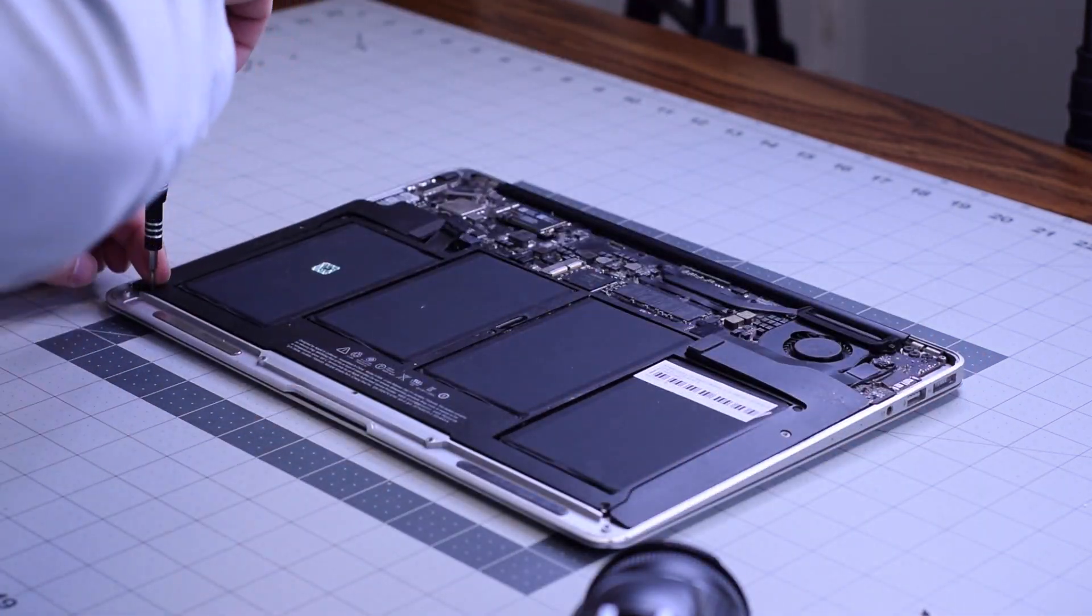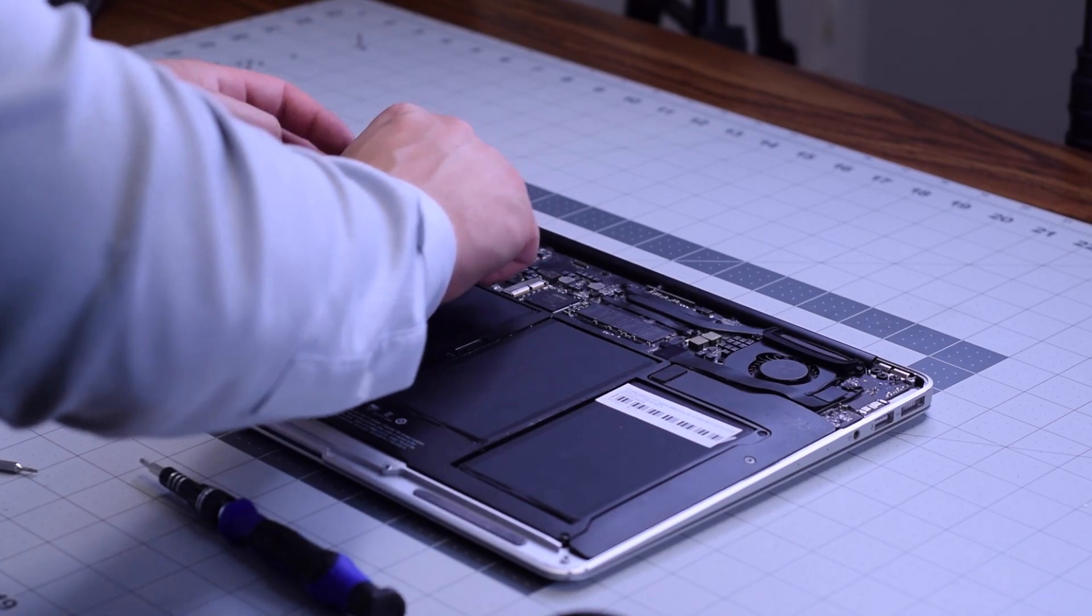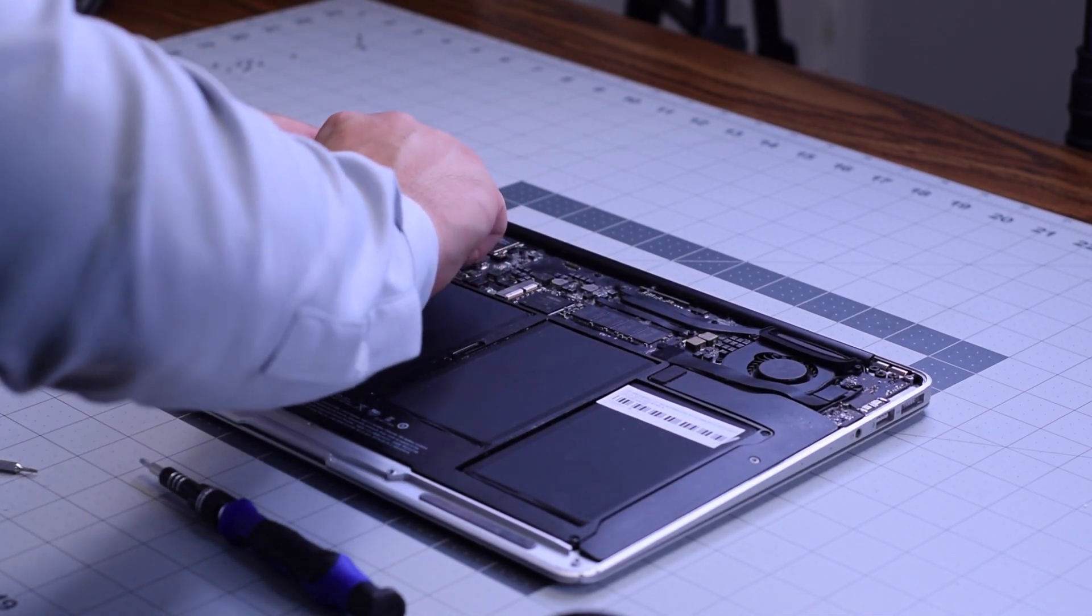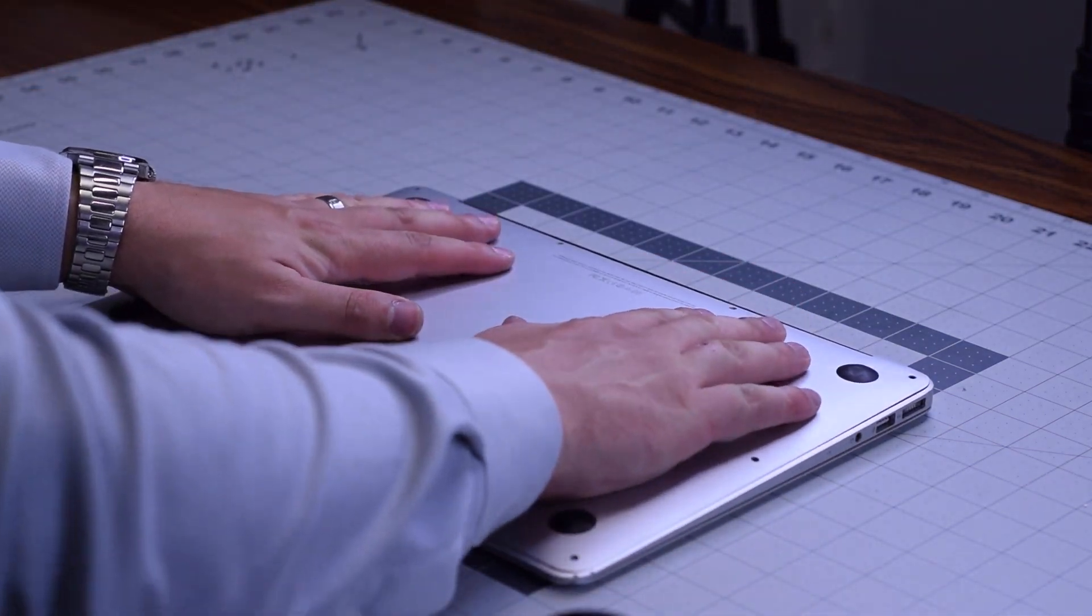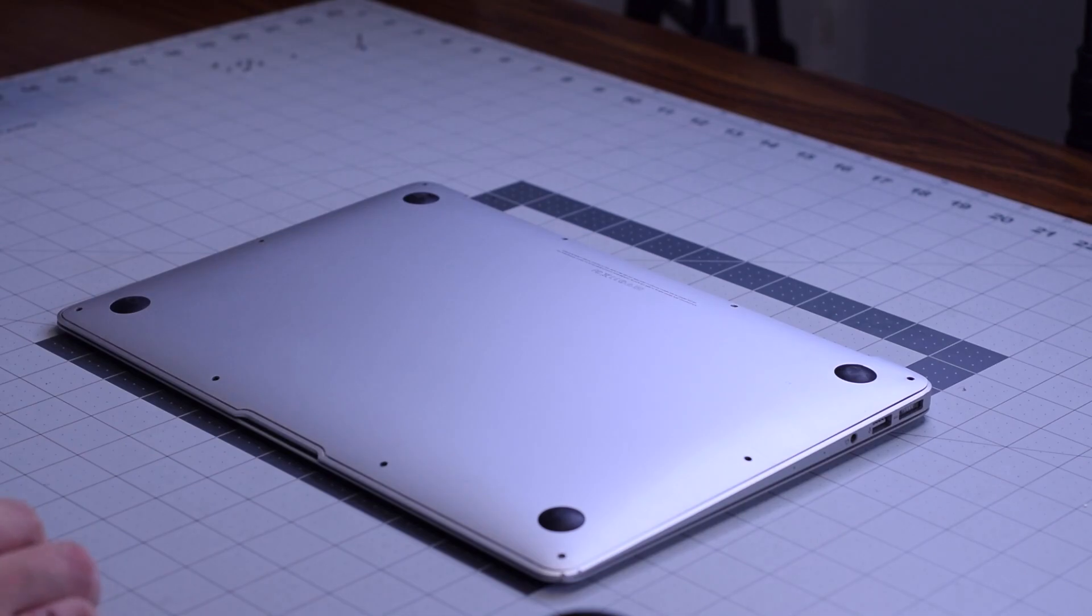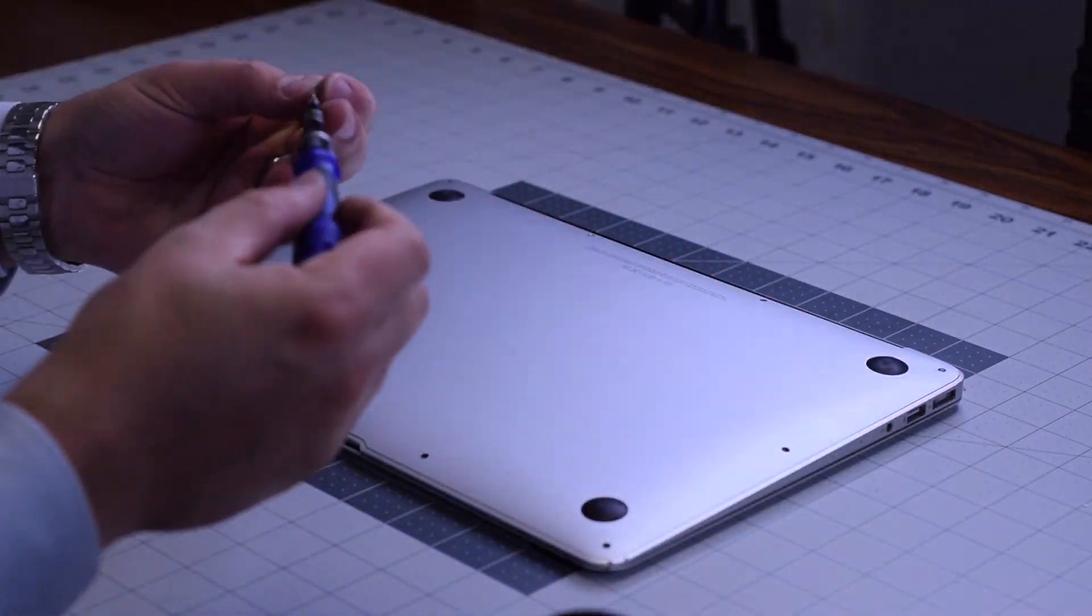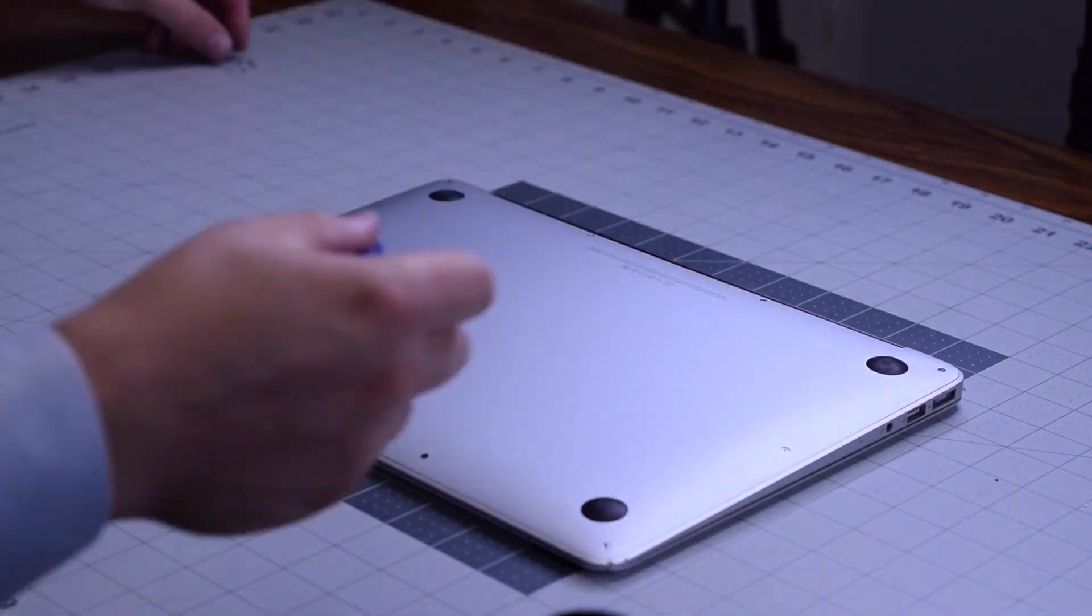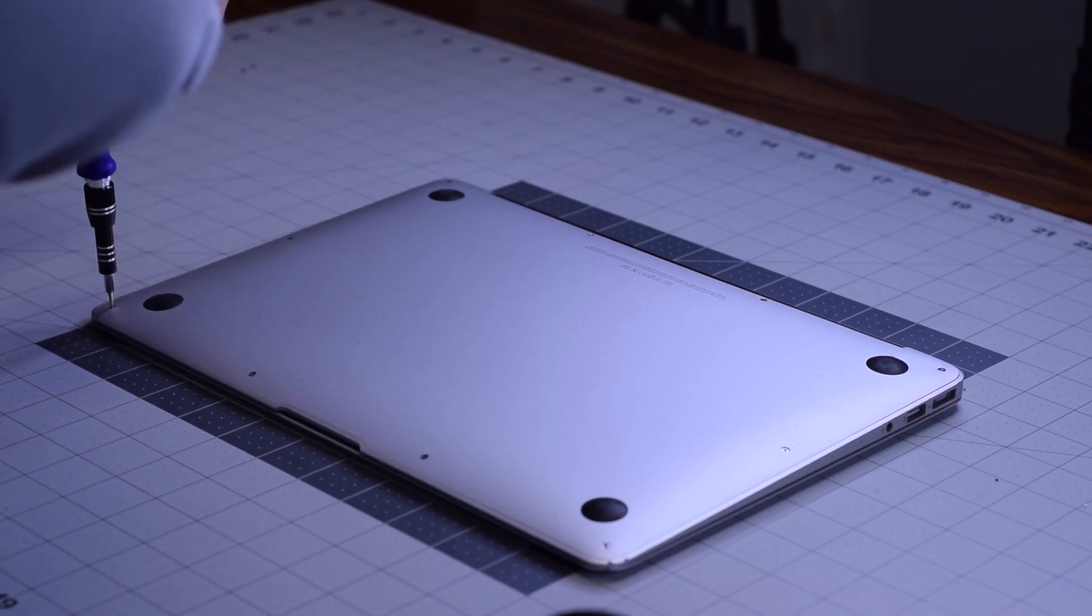Go ahead and reconnect the battery. Place the cover back on top. Secure the two slightly longer pentalobe screws first and then the remaining eight going around the contour of the MacBook Air.